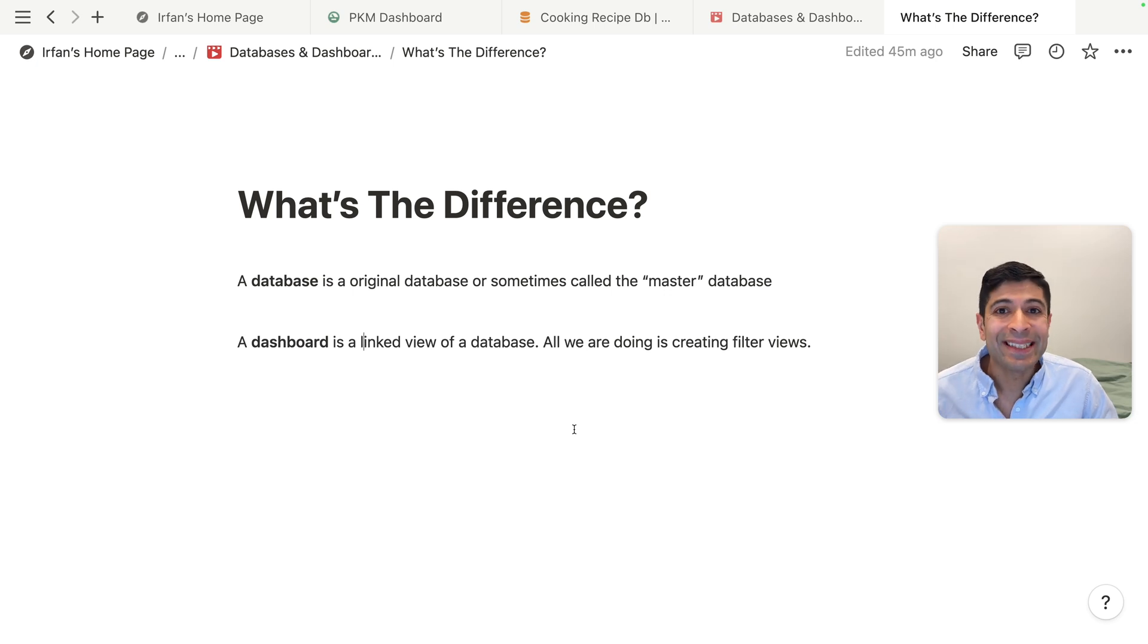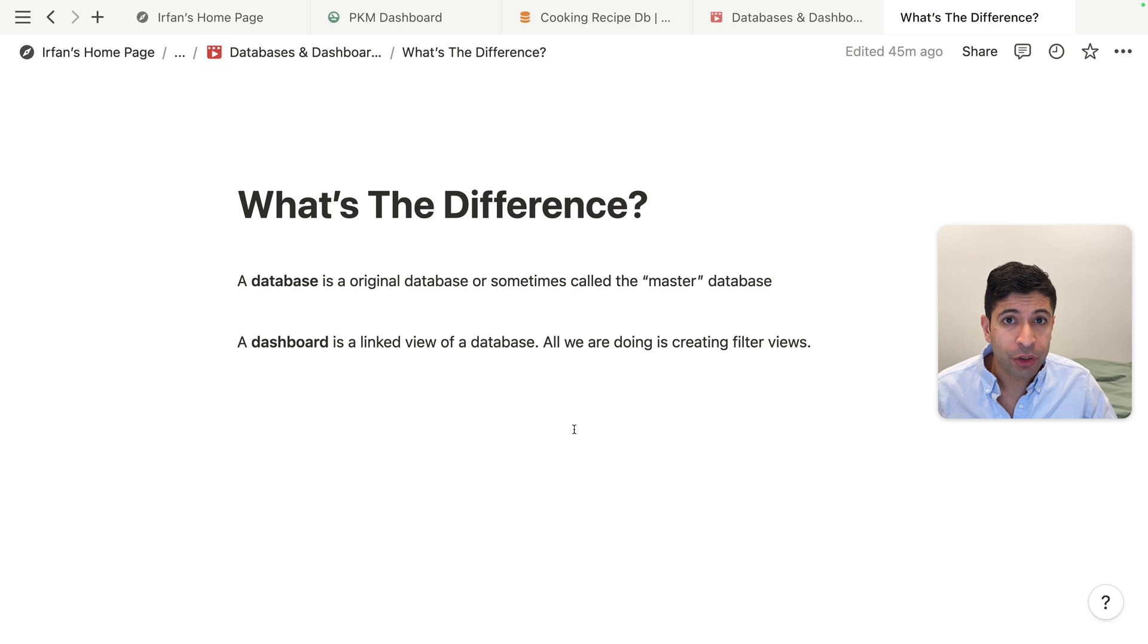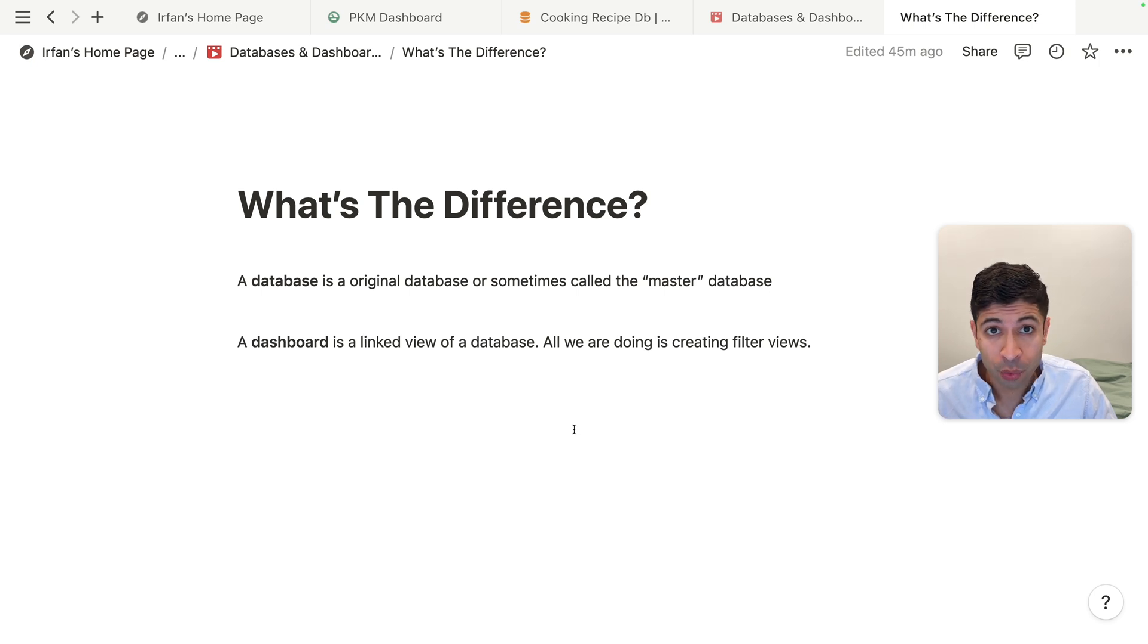What's the difference between a database and a dashboard in Notion? Let me tell you so you can make an effective choice for your Notion workspace.